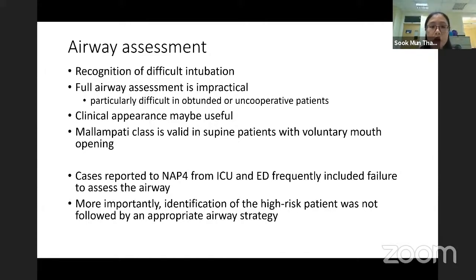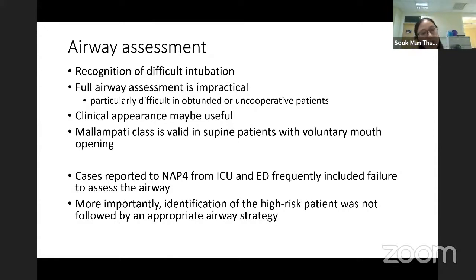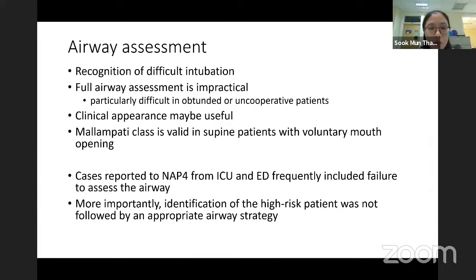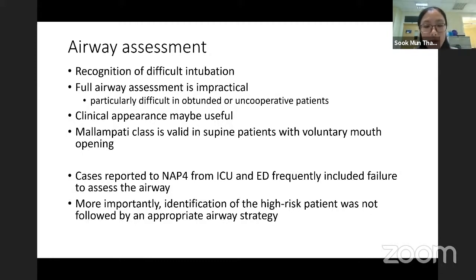Particularly in those patients who are obtunded or uncooperative and hypoxic, clinical appearance is quite useful. If the patient is able to open their mouth, we can check the Mallampati. The NAP4 — the National Audit Project from the UK — reported that in ICU and ED, they frequently failed to assess the airway, and more worryingly, high-risk patients were identified but an appropriate airway strategy was not followed.